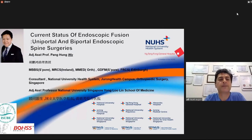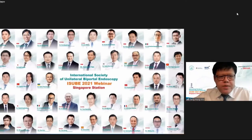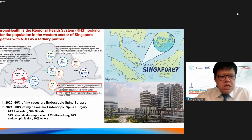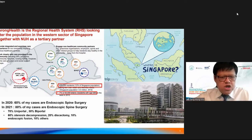Today our topic is the current status of endoscopic fusion — uniportal and biportal endoscopic spine fusion surgeries. In 2020, about 60% of my cases were endoscopic spine surgery. In 2021, this increased to 70–80%. Most of my surgeries are either uniportal or biportal, applied to single one-to-three level degenerative spinal conditions, including fusion and cervical surgeries.